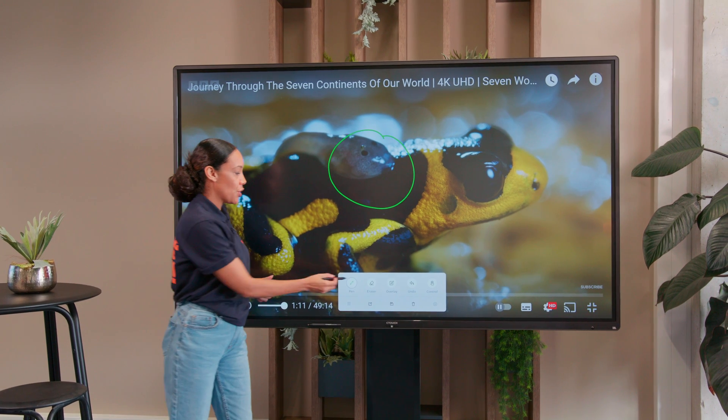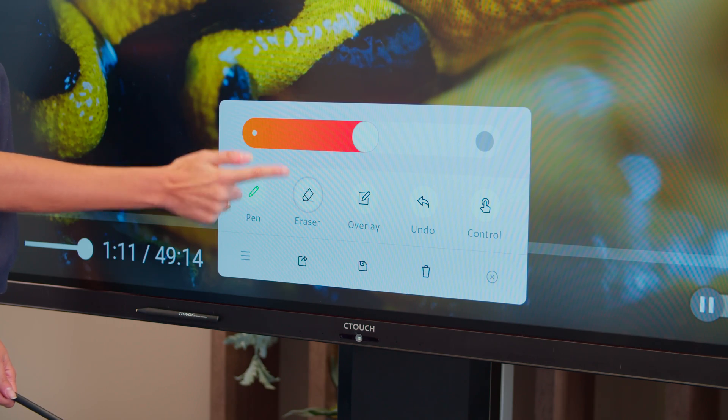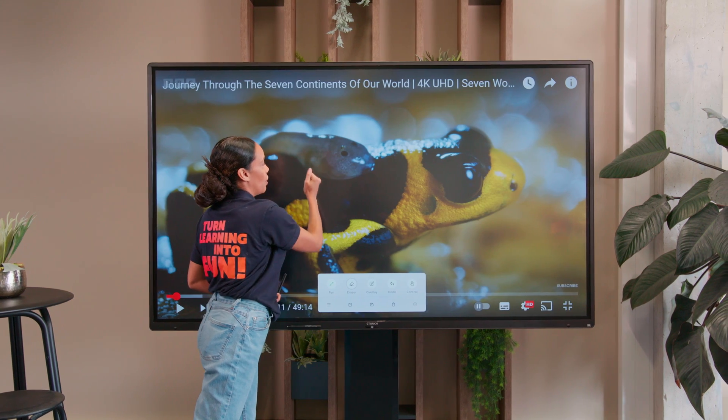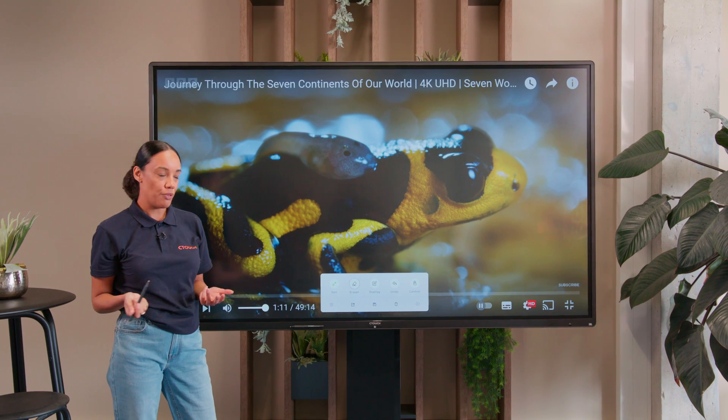To rub out, all we need to do is select the razor, and we can use our palm just to remove the drawings that we've done.